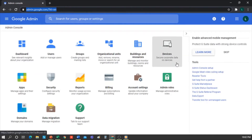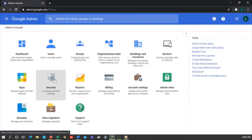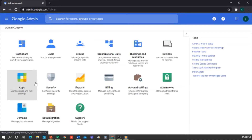Devices. Here we see everything related to the Chromebooks that we have in our domain, including phones or tablets. This means that every child who logs on to a device of our organization will be seen here. Apps: on the one hand there are the G Suite apps, the additional services, and then there are the other apps that can also be managed from here.